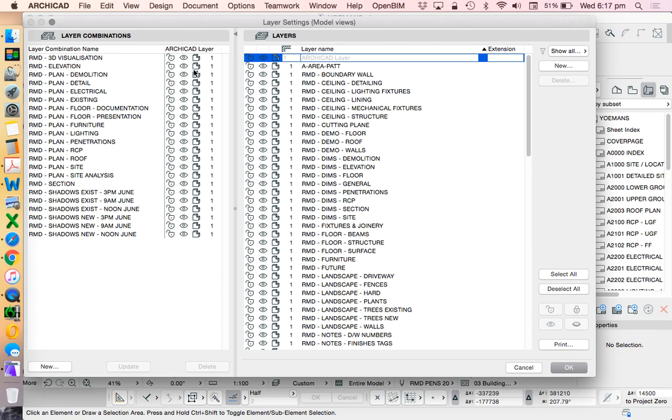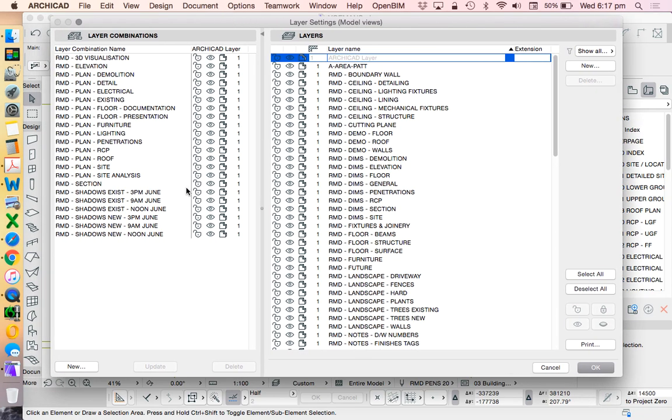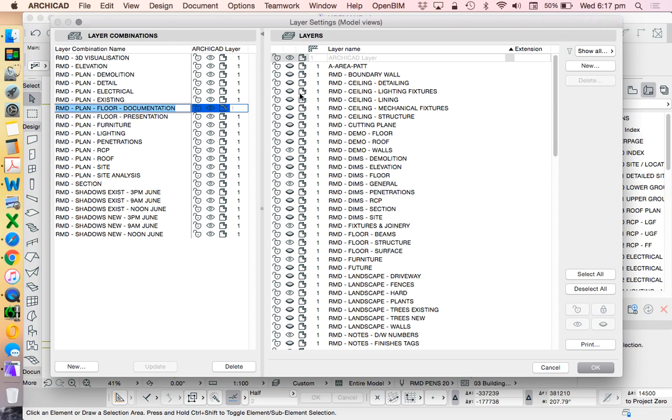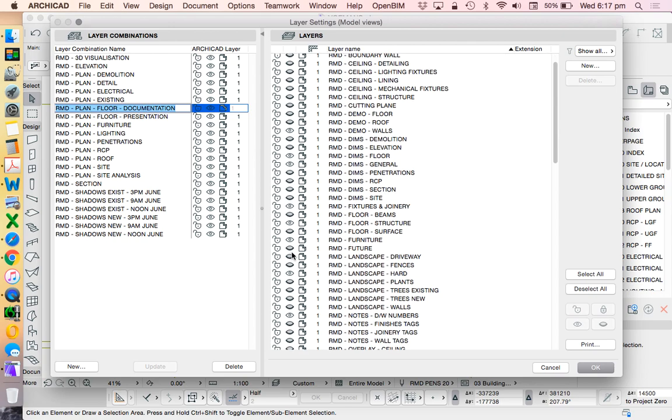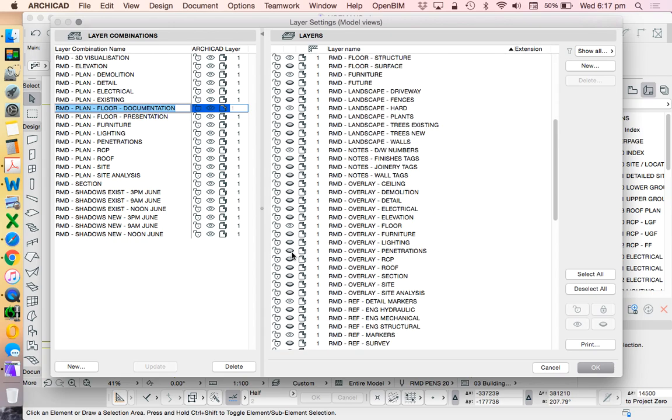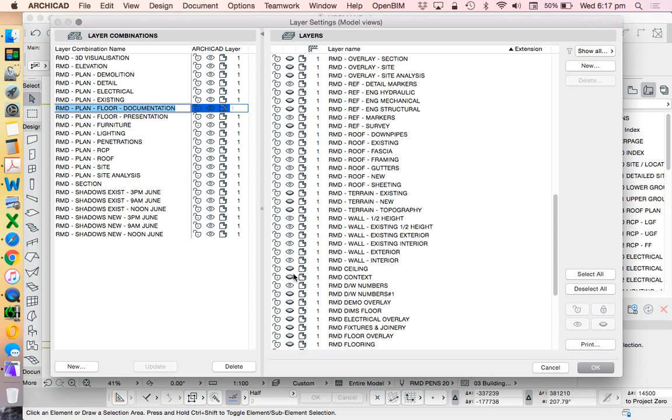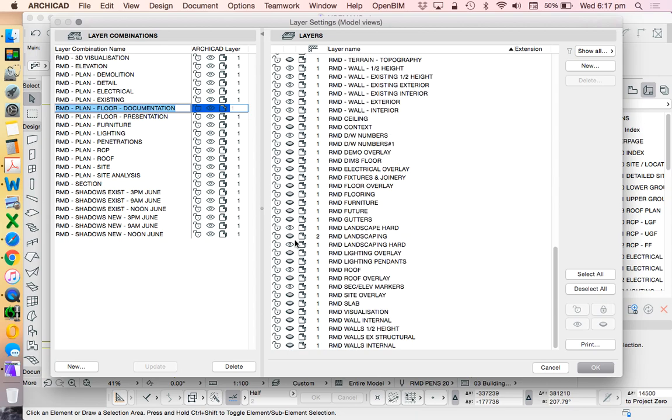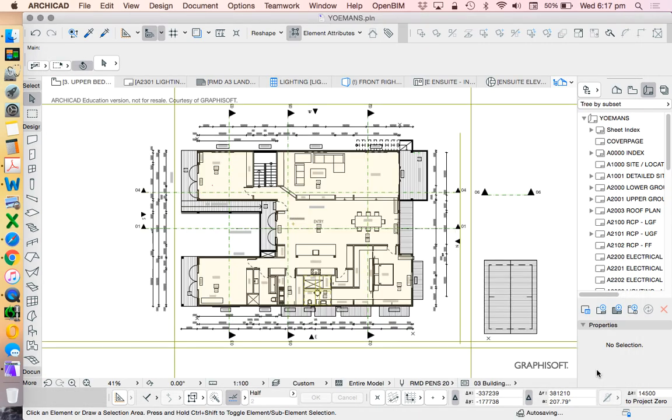When I go through each one of these, let's choose one at the moment: plan, floor, documentation. We see that lots of layers turn off and some layers are left on, and what that does is clean up the model by turning things off that shouldn't be visible.